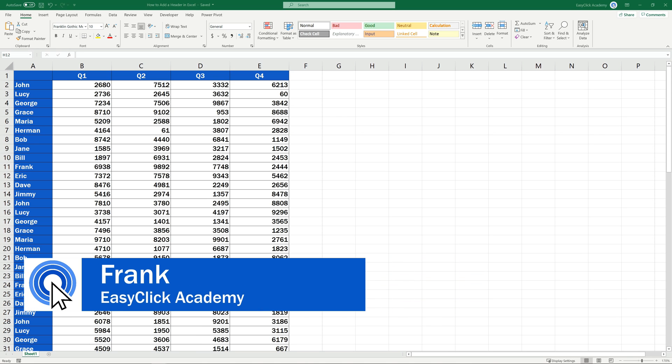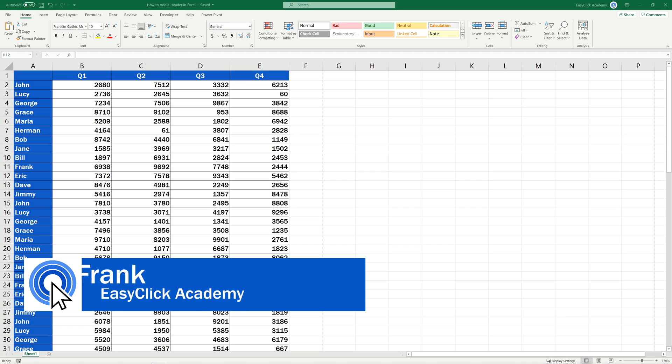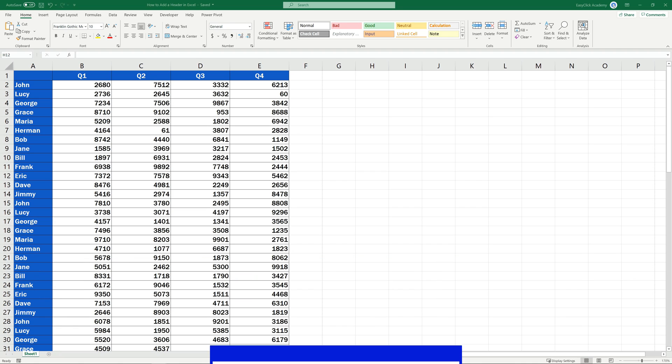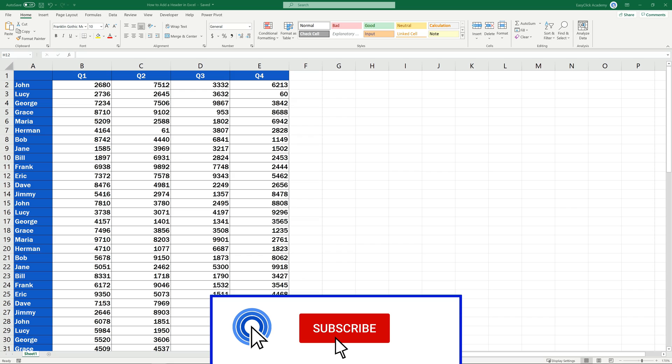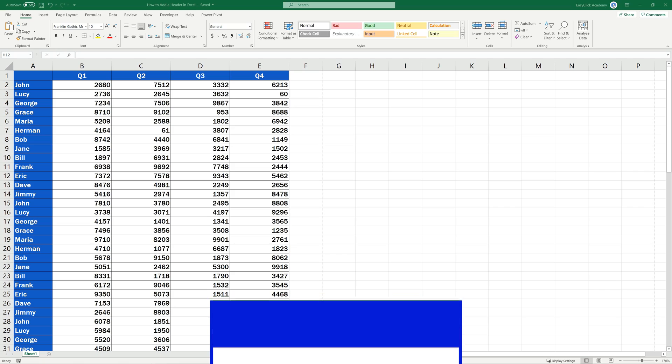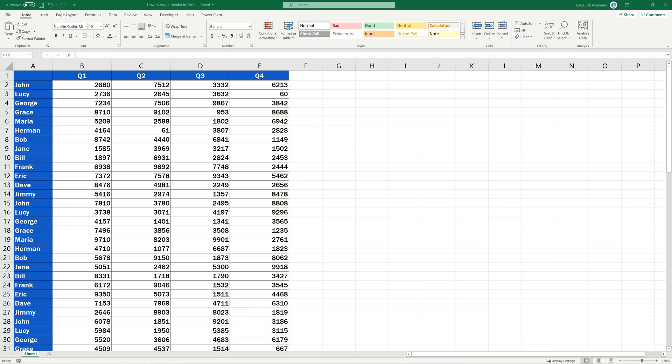Hello and welcome to EasyClick Academy. My name's Frank and together with our EasyClick team, we're here to make sure you'll be able to use Excel in a quick and easy way, thanks to our digestible video tutorials.